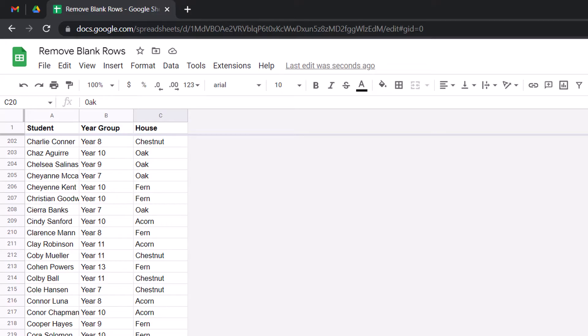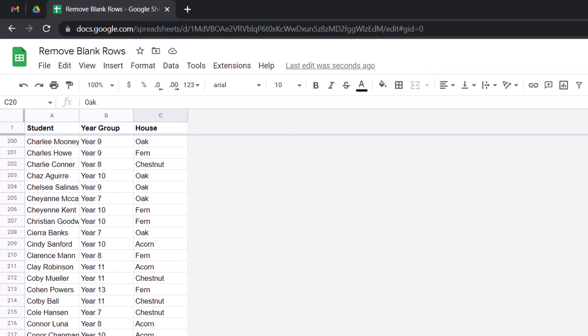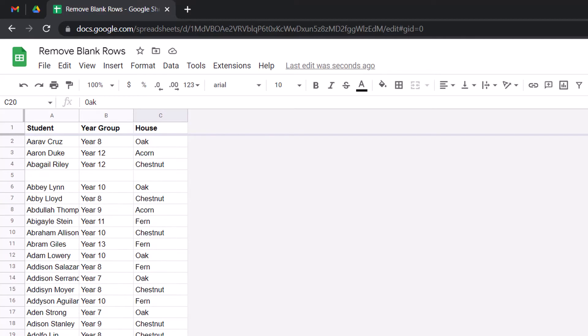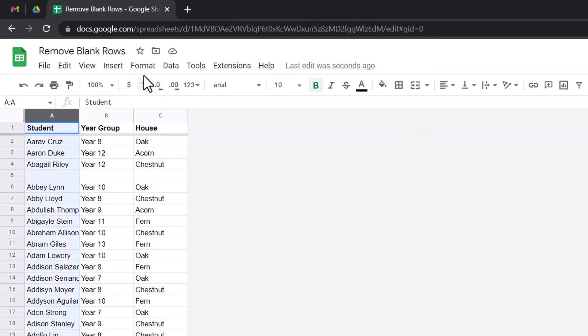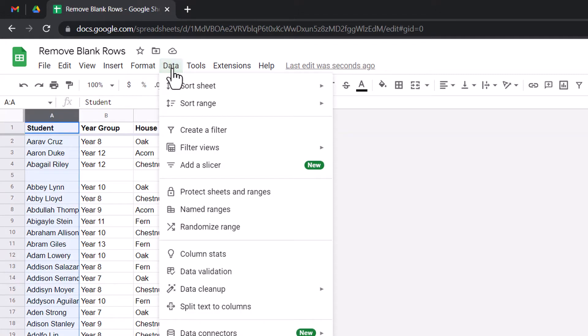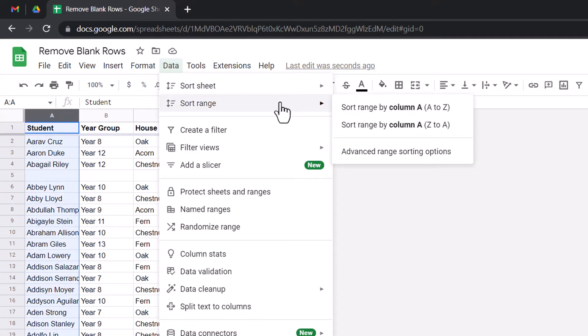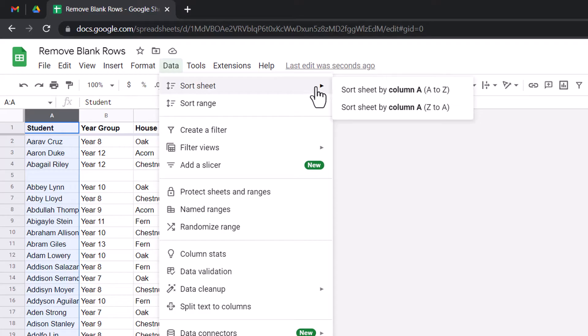So, there are two things that we can do. The first is we can choose to first sort this range. So, I'm going to select my column, go to the top where it says data, and then I'm going to sort my sheet and use column A.